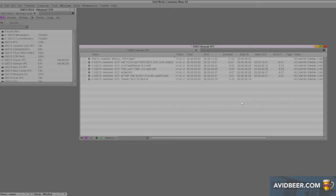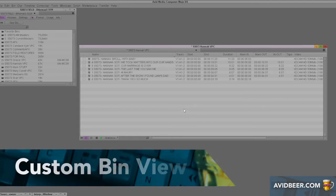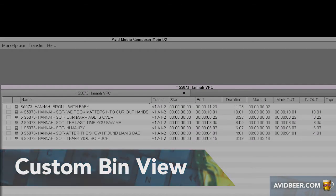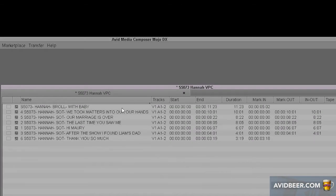Hey, what's up everybody. I want to talk about an undervalued and underused feature in Avid called custom bin view. When you open any bin, you're going to see all these random columns.